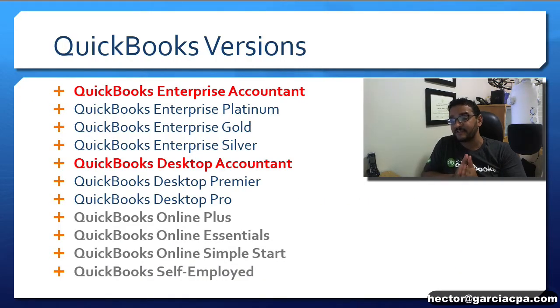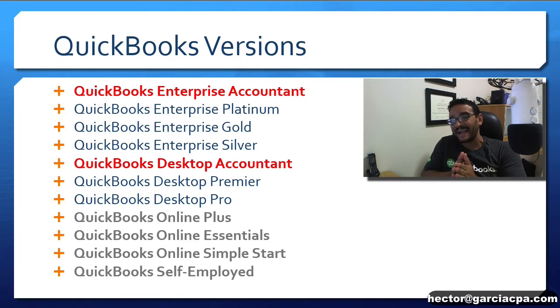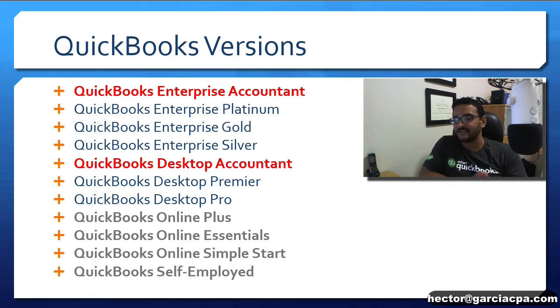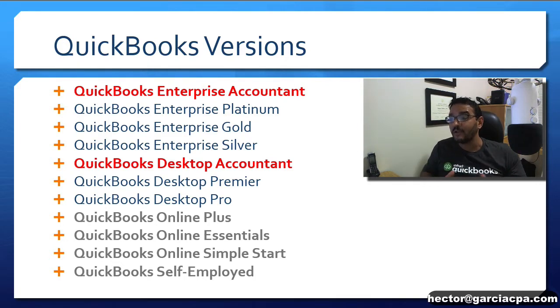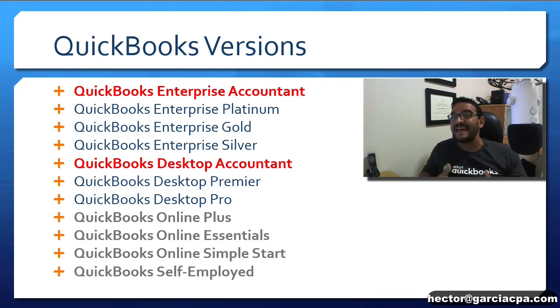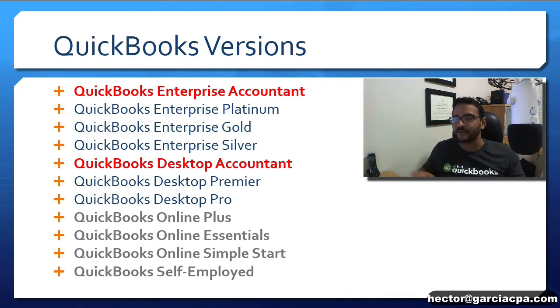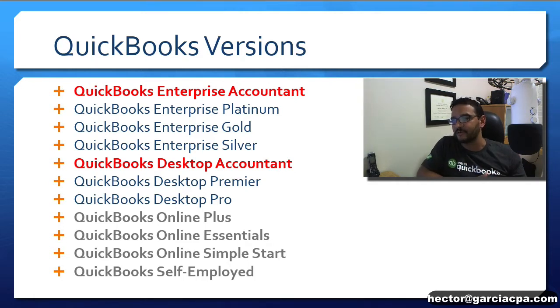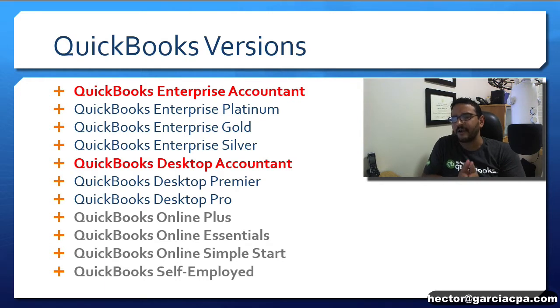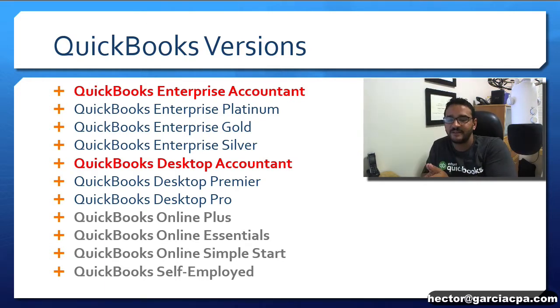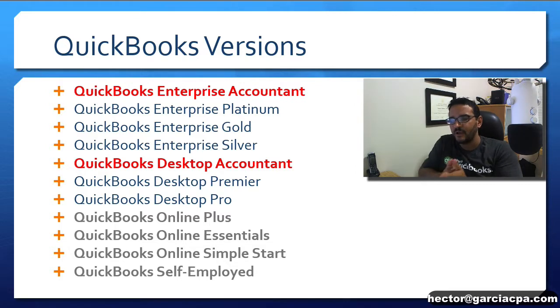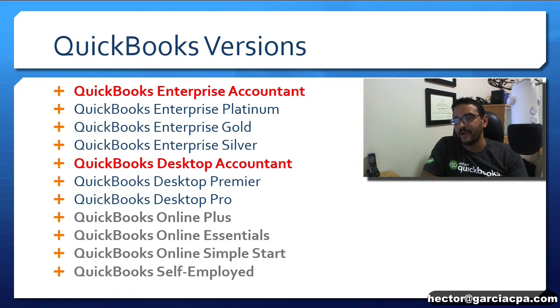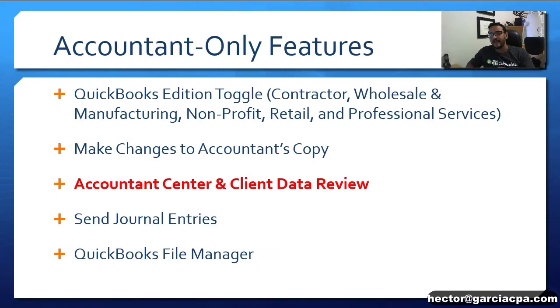This video is focusing on QuickBooks Accountant Edition, which is either the Enterprise Accountant or the regular Desktop Accountant, and we're not talking about the Online Edition at all. Keep in mind that Intuit currently has about 11 different versions of QuickBooks, and seven of those are Desktop Flavors. We're specifically talking about the Accountant Editions, either the Enterprise Accountant which I'm using for this video or the regular Desktop Accountant.